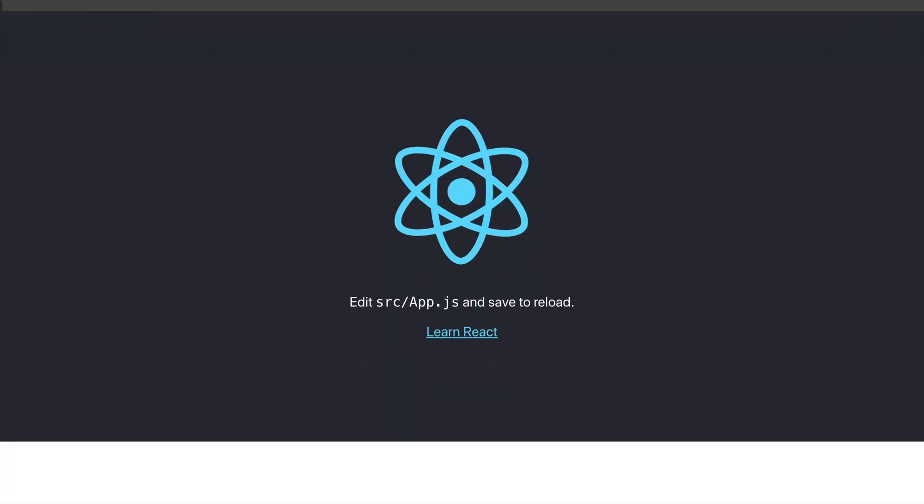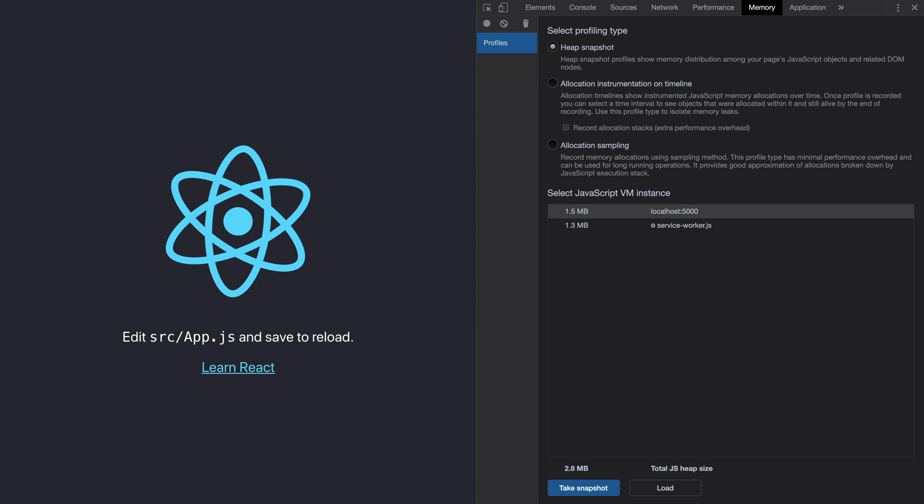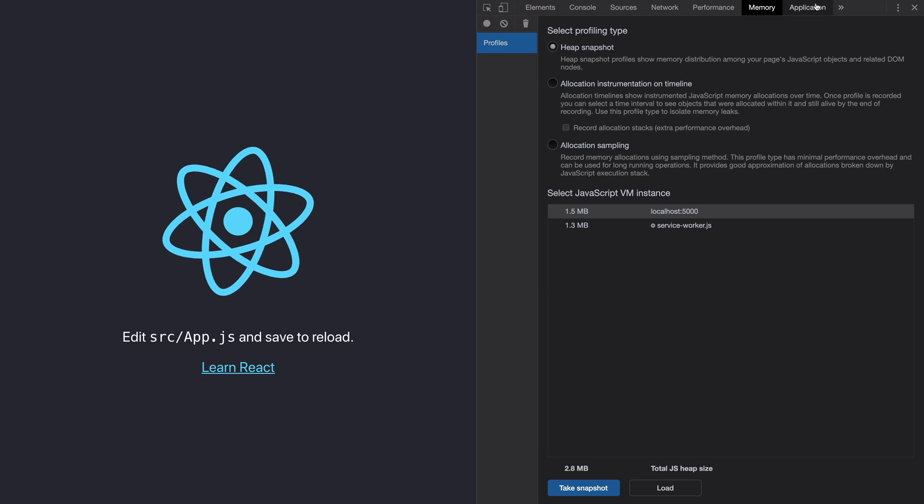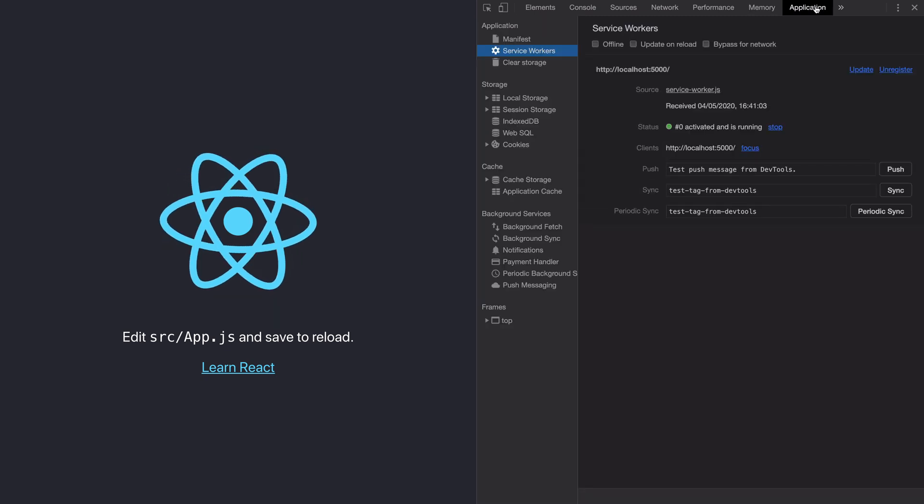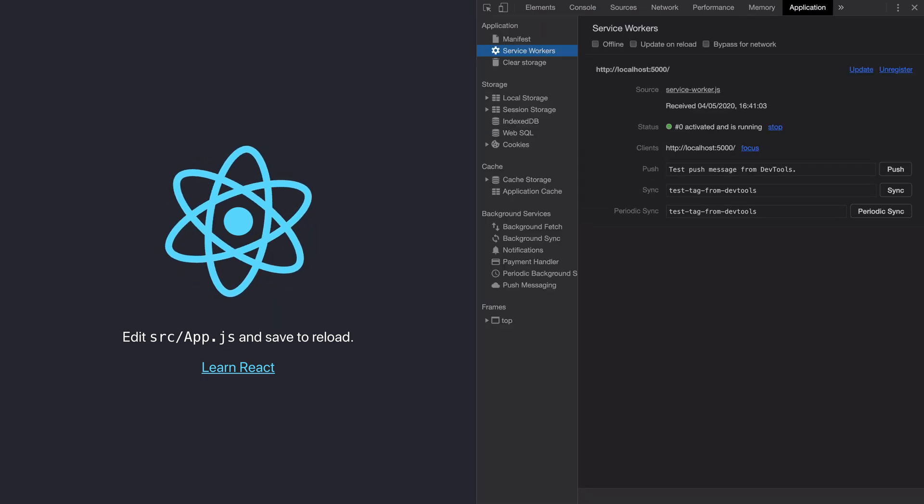And you can open dev tools using command option I on your Mac. Go to the application panel. Service worker.